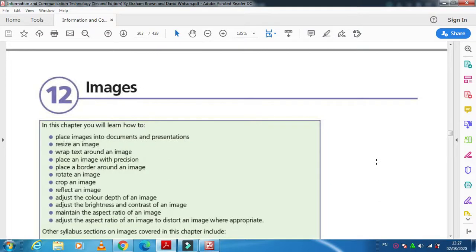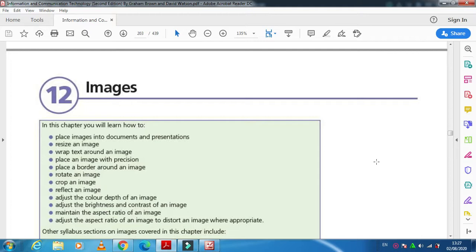Hi students, today I am here with your textbook IGCSE ICT second edition by Graham Brown and David Watson. This book is covering the IGCSE ICT syllabus. Here I have chapter number 12 which is dealing with images.